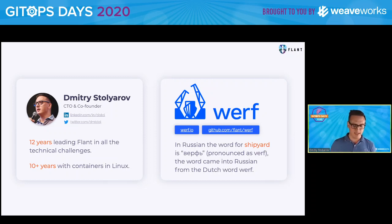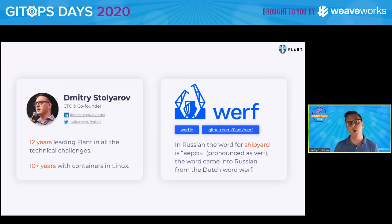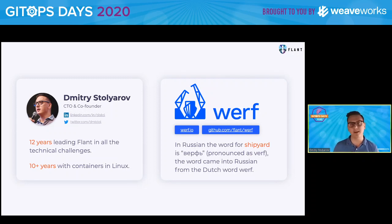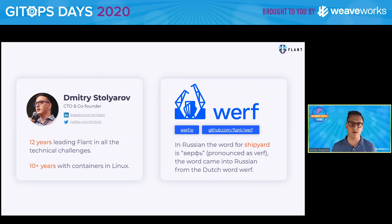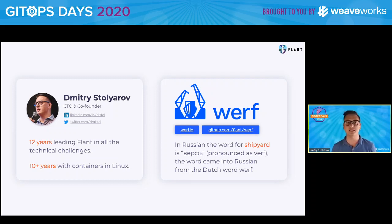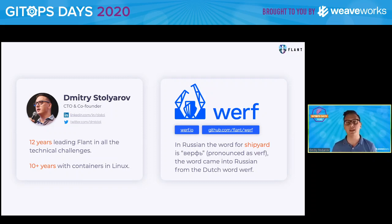Before I proceed with Werf, I want to, as fast as possible, go through GitOps as I understand it, as my company understands it. Then I want to make some kind of a comparison with what we do in Werf, and this will give me the ability to explain what the difference is and why and when it might be useful.